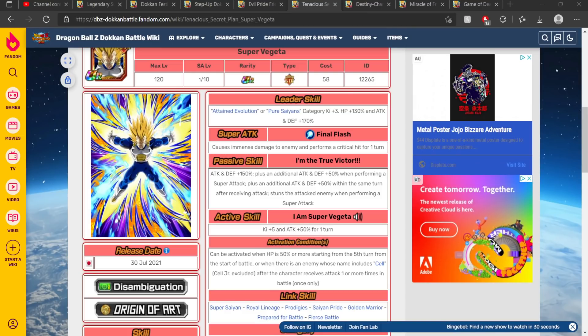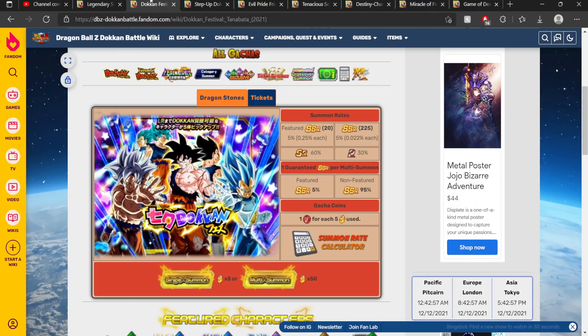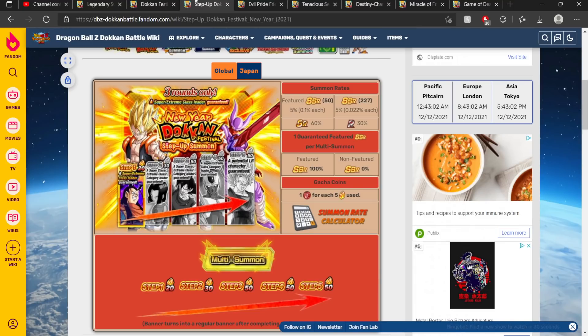So in order to basically create a timeline of events, let's just start from where we are right now to see what Global still needs in order to catch up with JP. Right now the LR Goku and Hit banner will be next. It'll be a double rates banner for Global Dokkan. Next, we should have the Tanabata banner, which should be dropping around Christmas Eve, so keep that in mind. And then we have the New Year step-up. This is basically where Global is for the rest of the year.